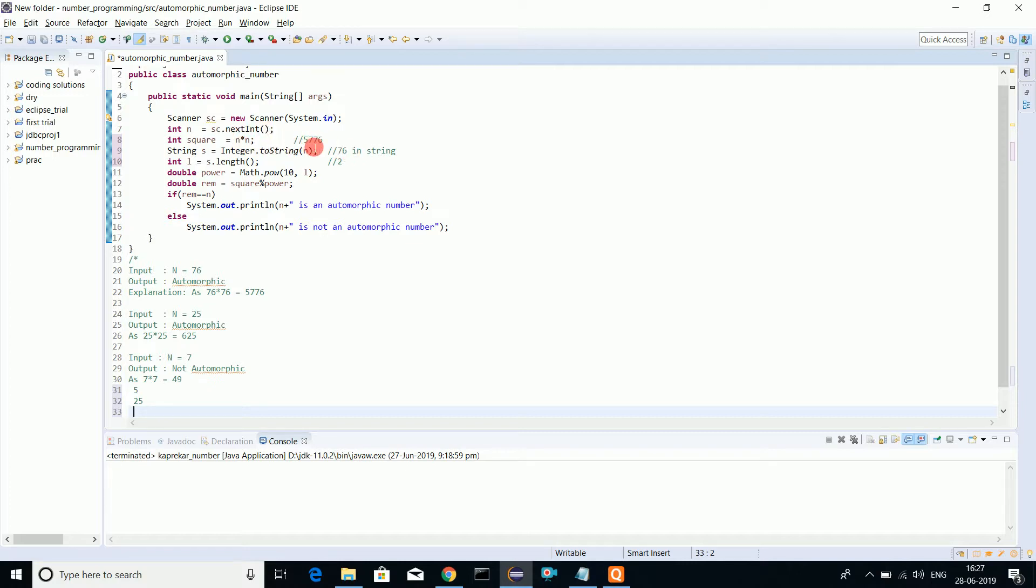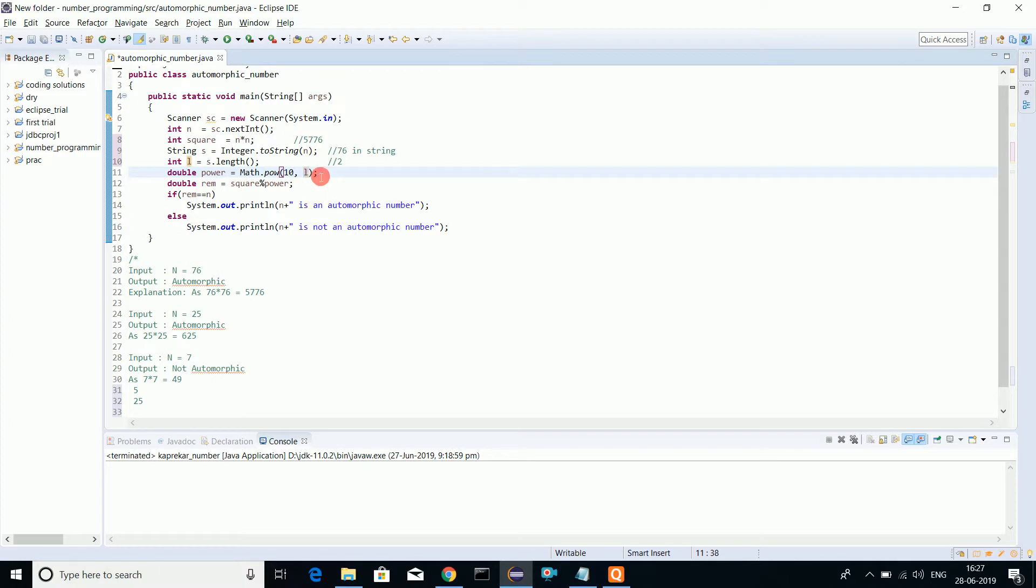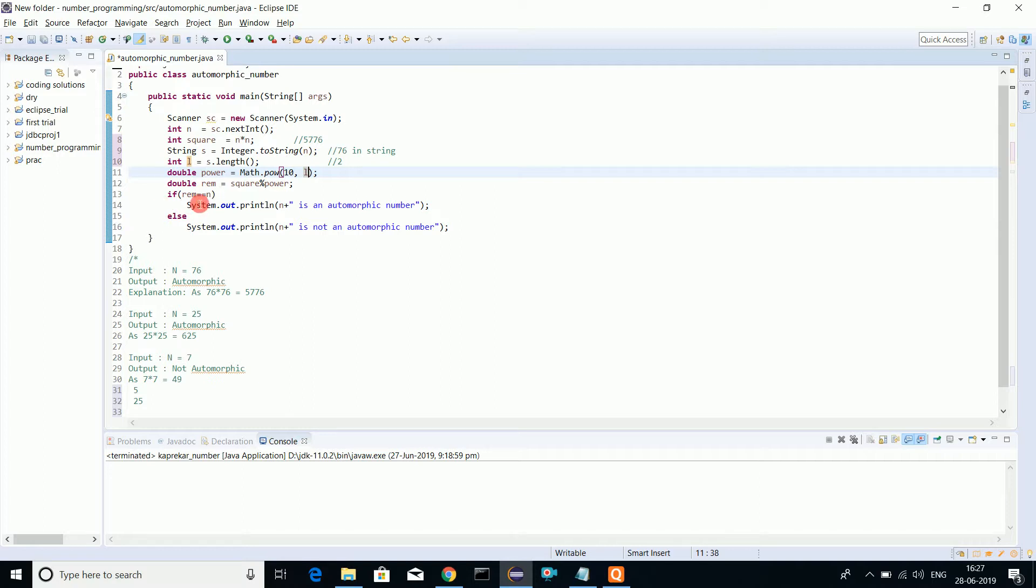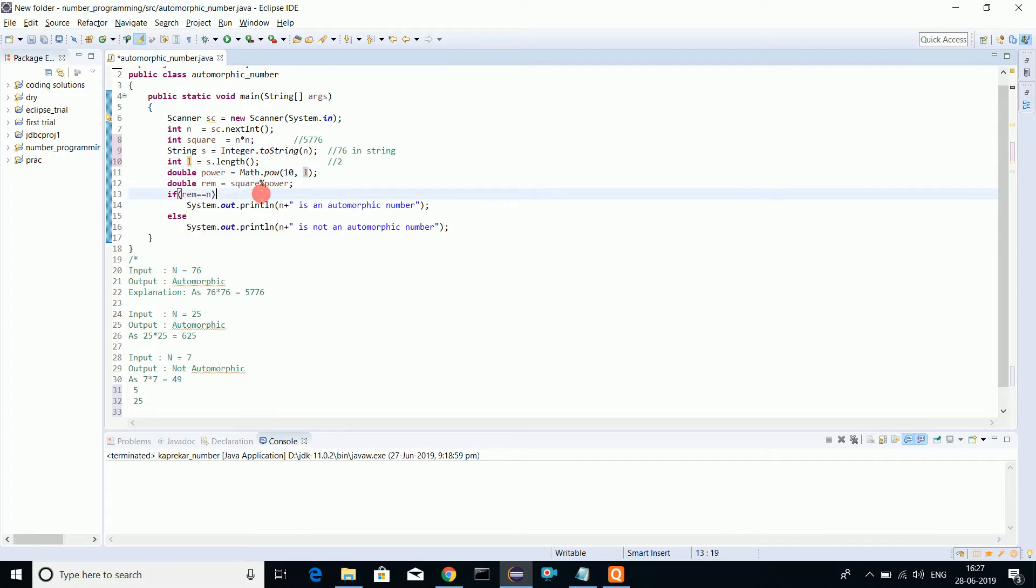The power of which I am dividing, I will use 10 to the power L, the length. 10 to the power of the length of the original number. So simply square number, that is 5776, divided by power which length is 2, that is 5776 divided by 100, so what do we get: 76. If the remainder equals the number, we declare the number as an automorphic number, otherwise not an automorphic number.